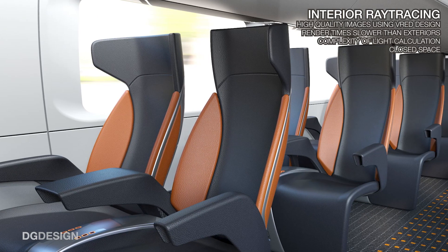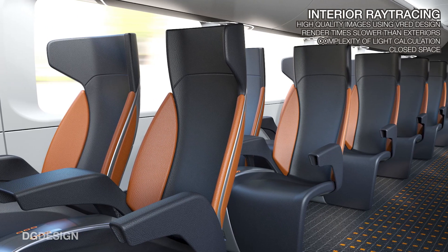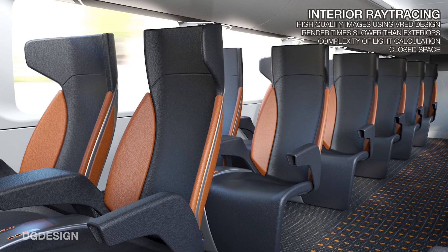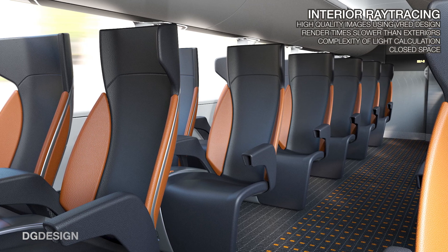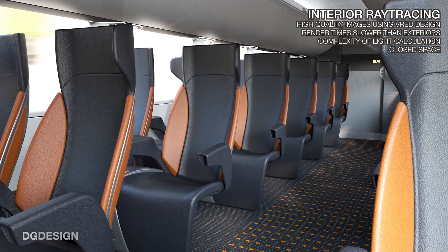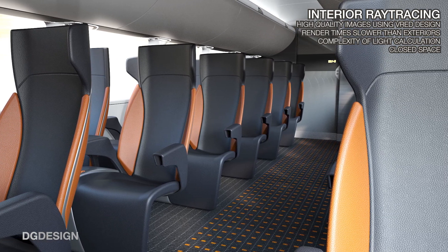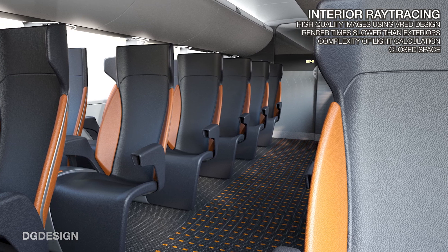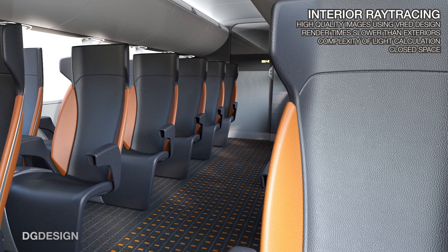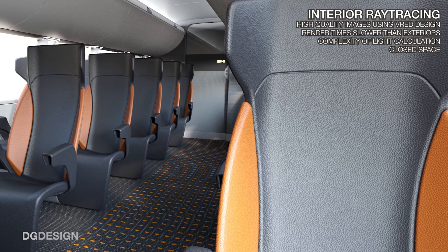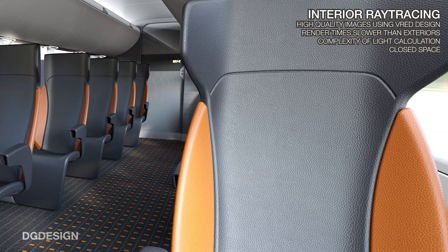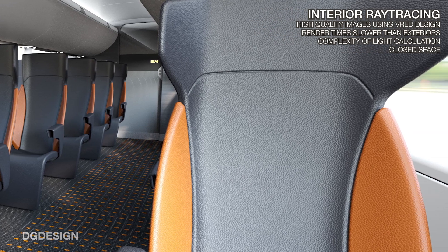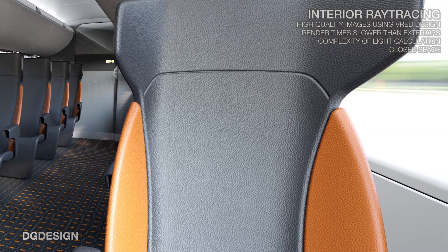In our experience, high-quality ray-traced interior scenes can be achieved in VRED, but with our standard license of VRED Design and a fairly regular PC, we've found render times are quite slow compared to vehicle exteriors. That's due largely to the complexity of VRED having to calculate light within a very enclosed space.